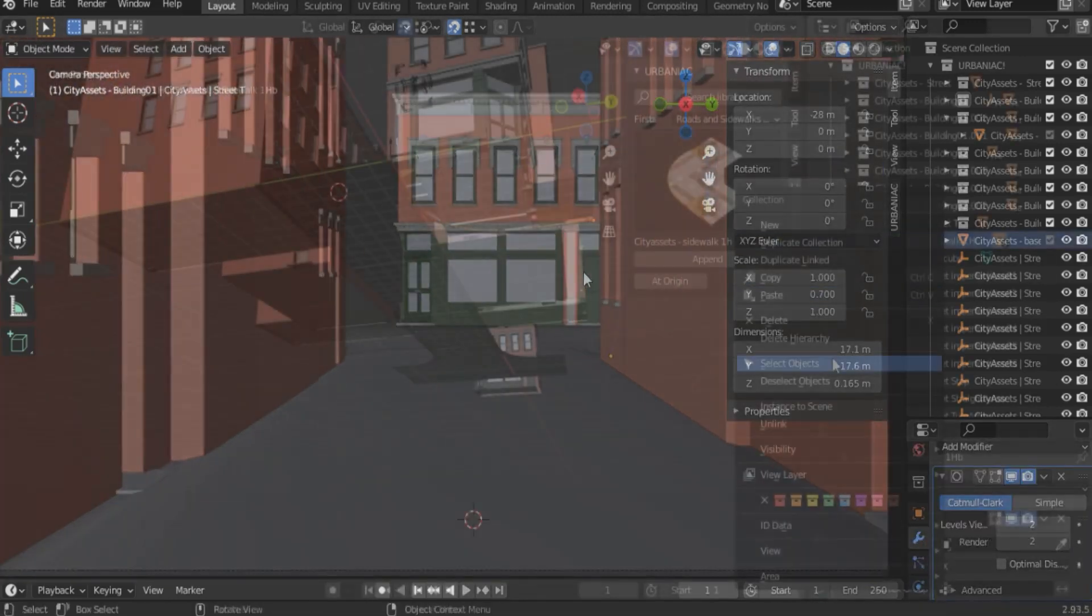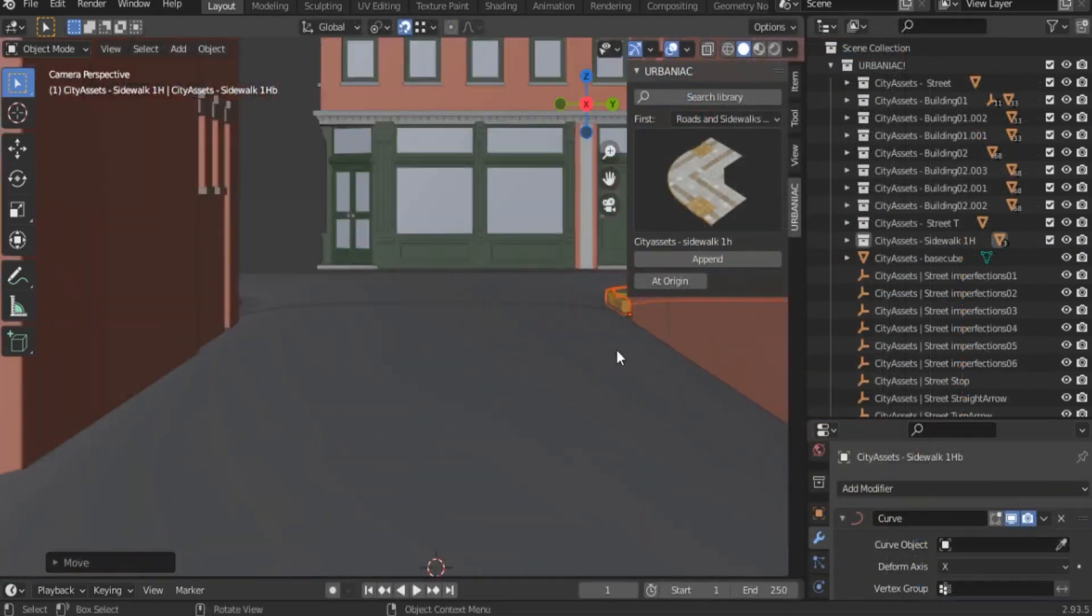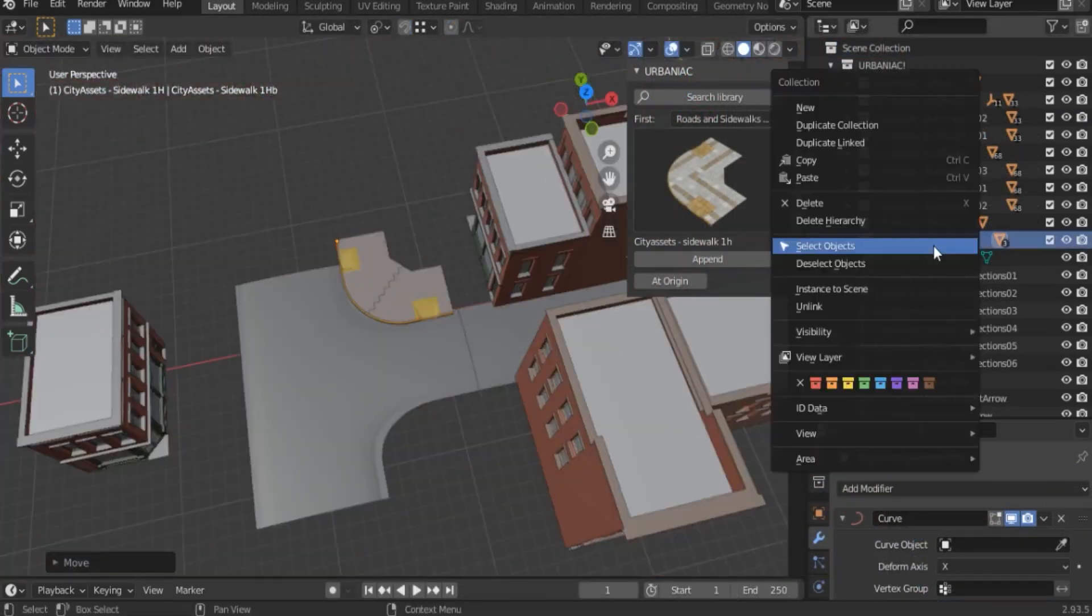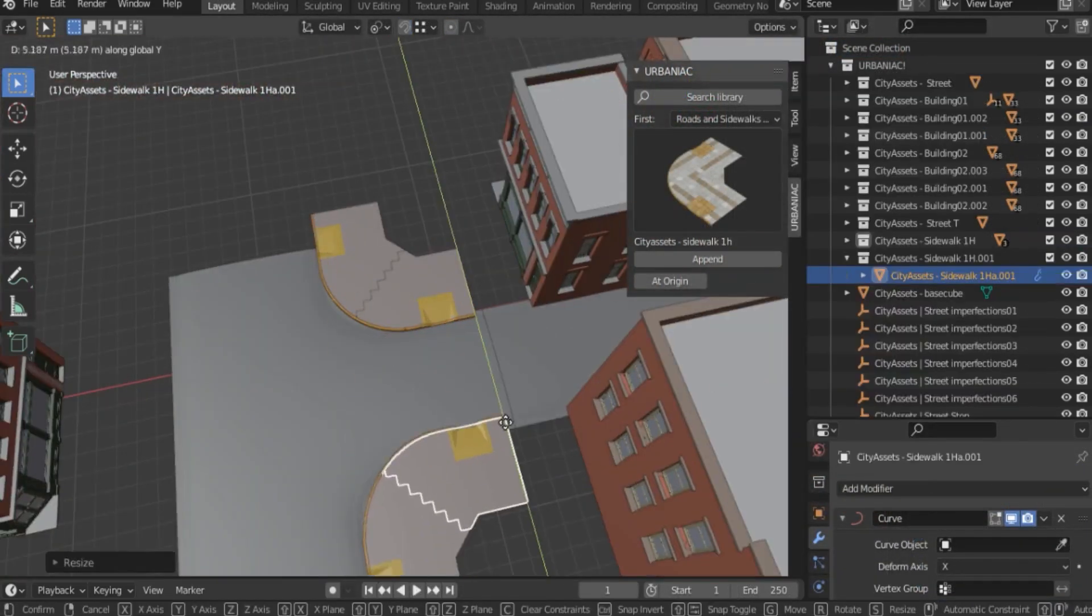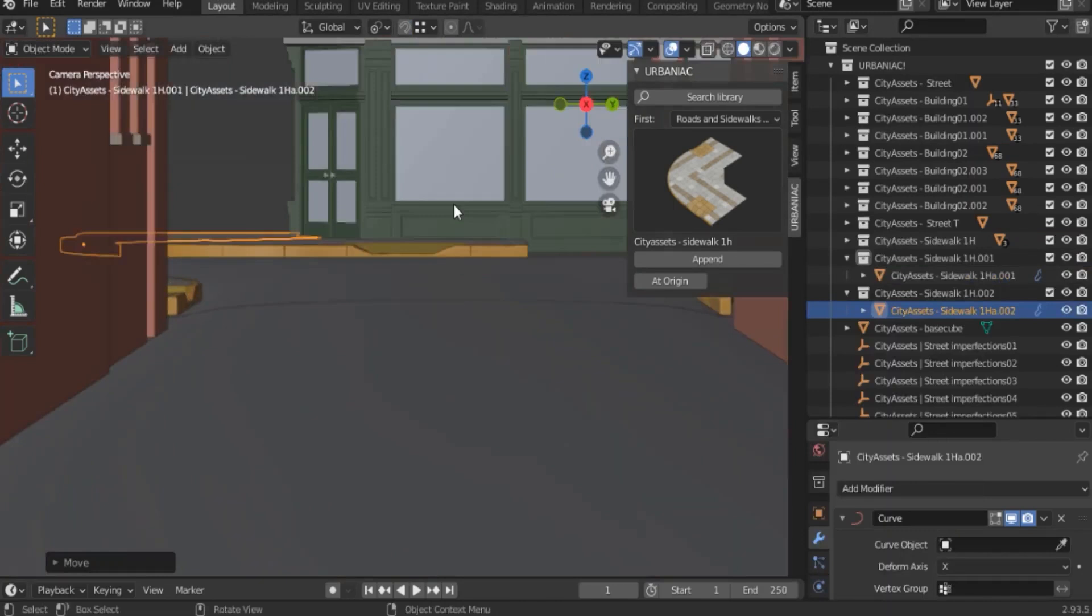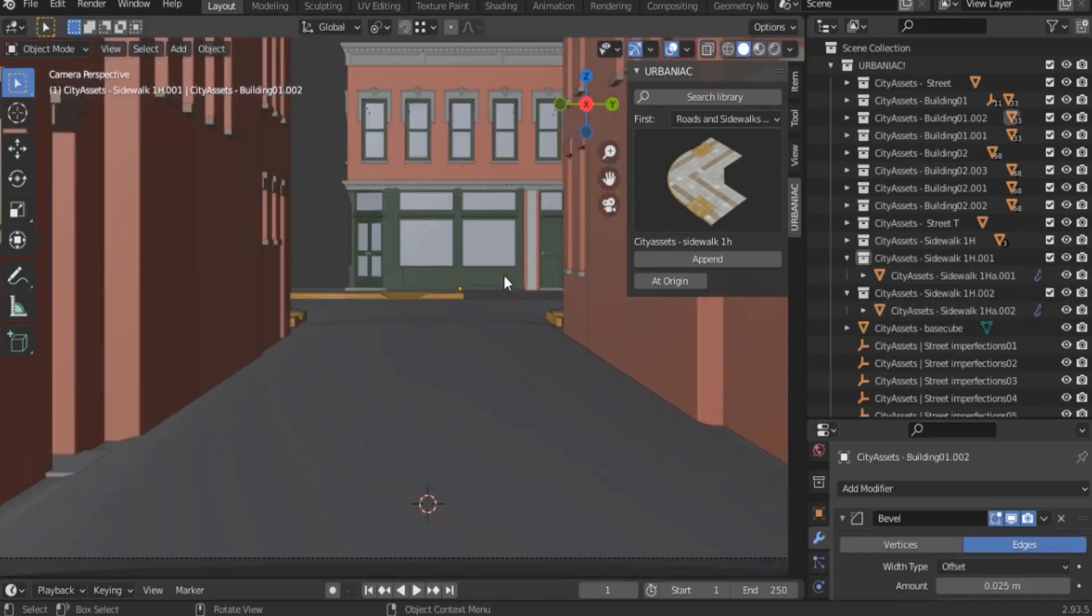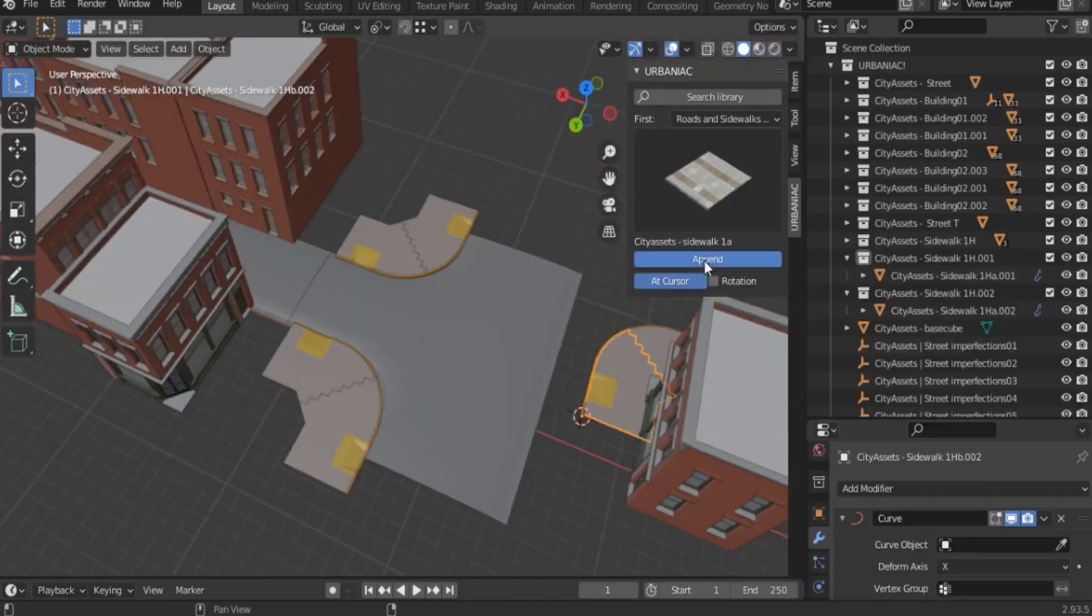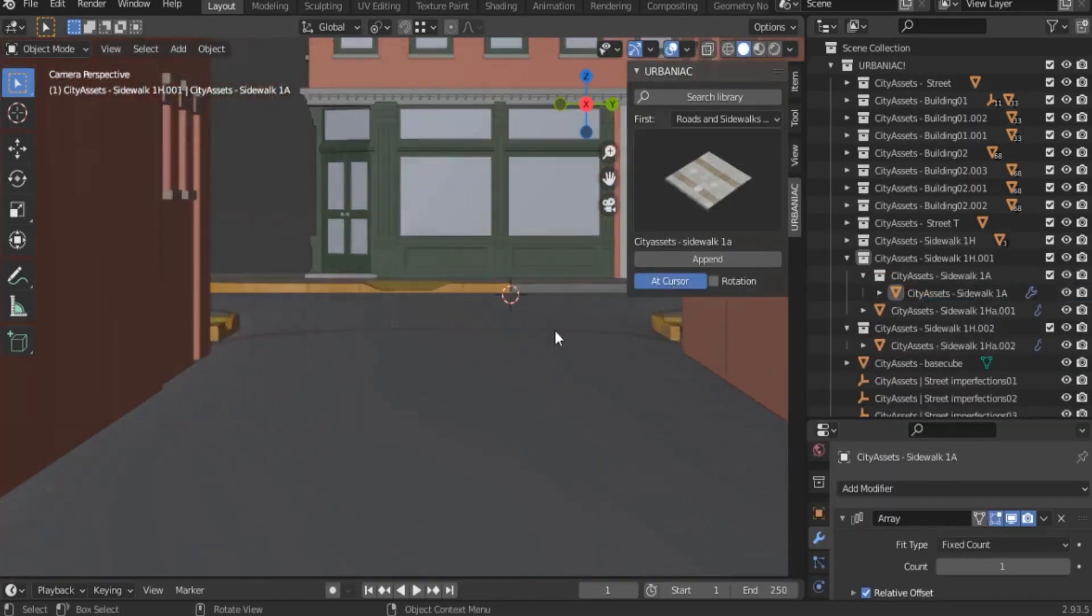Furthermore, there are sidewalks that allow you to fill the gaps between buildings and the roads you created. And just like roads, you have the freedom to lay them as you see fit.